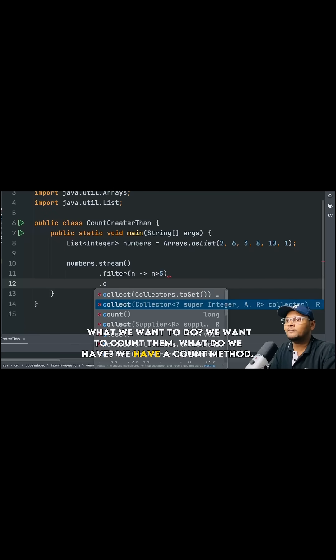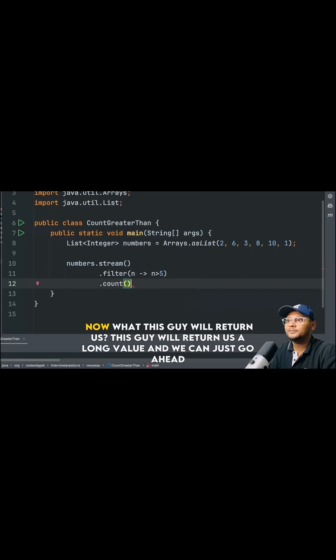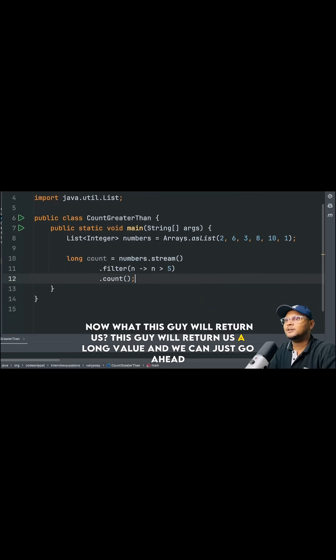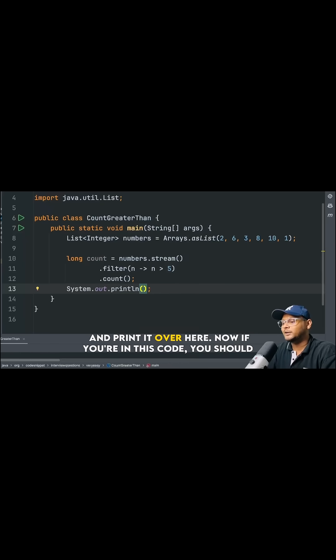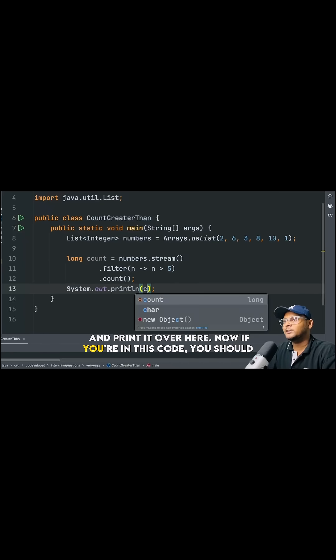What do we have? We have a count method. Now what this guy will return us, this guy will return us a long value and we can just go ahead and print it over here.